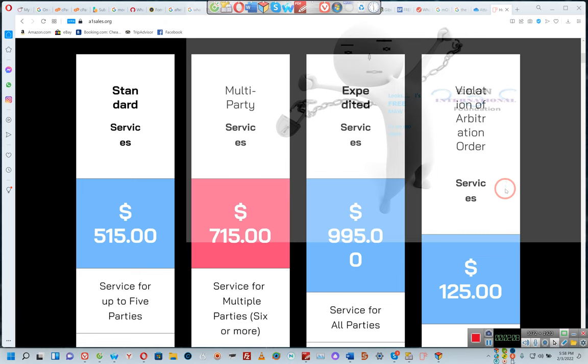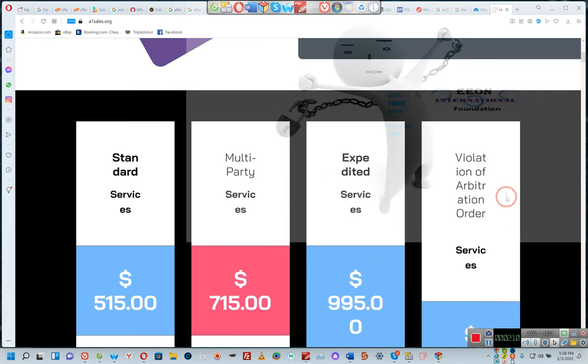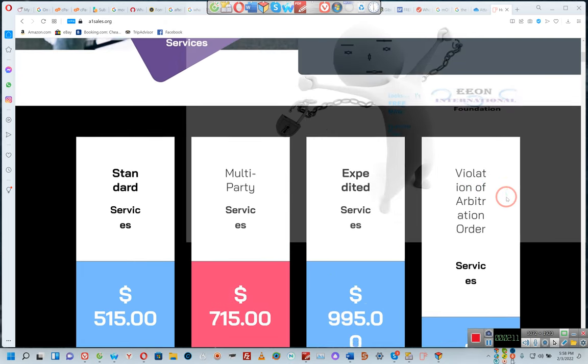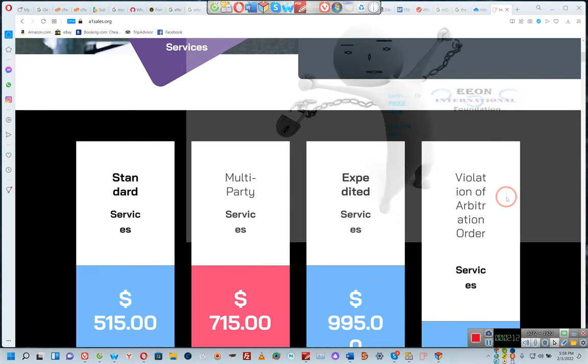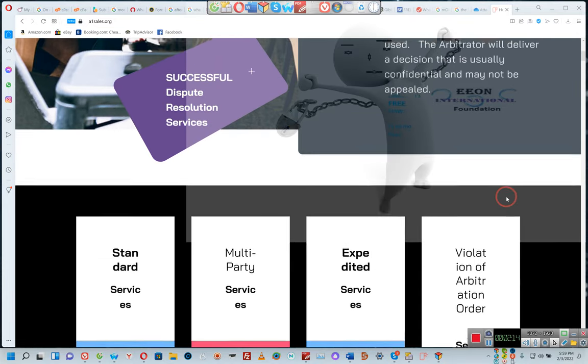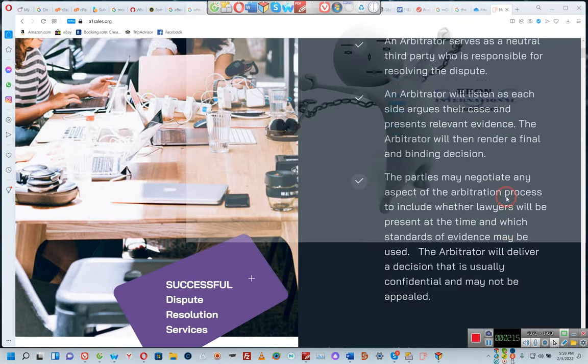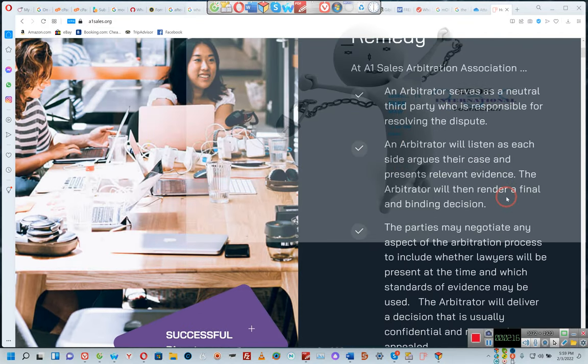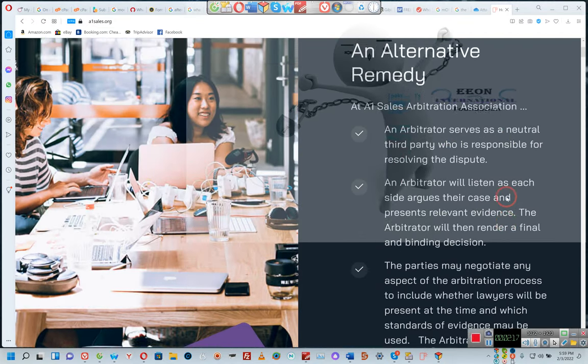So, this is just a real simple video introducing you guys to A1 Sales Arbitration Association.